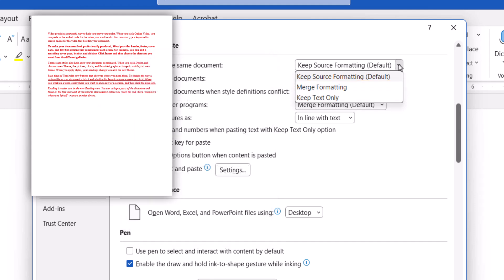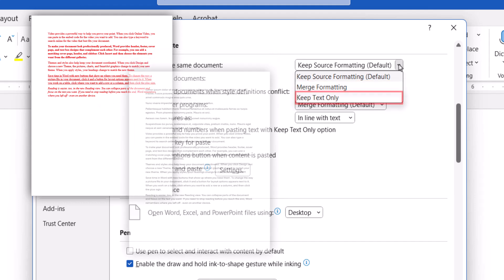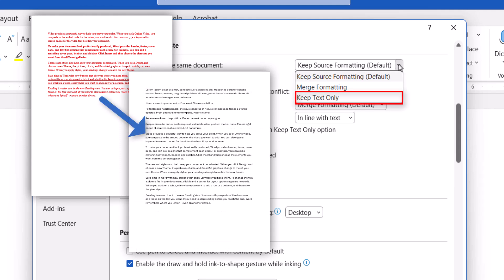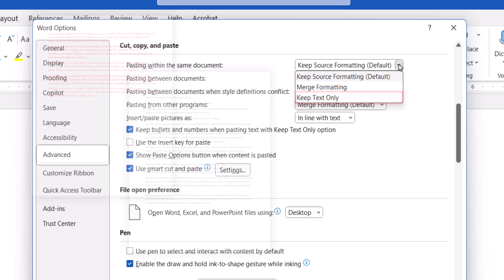Lastly, you can keep text only, which removes the formatting of the pasted text and adds the formatting of the new location.